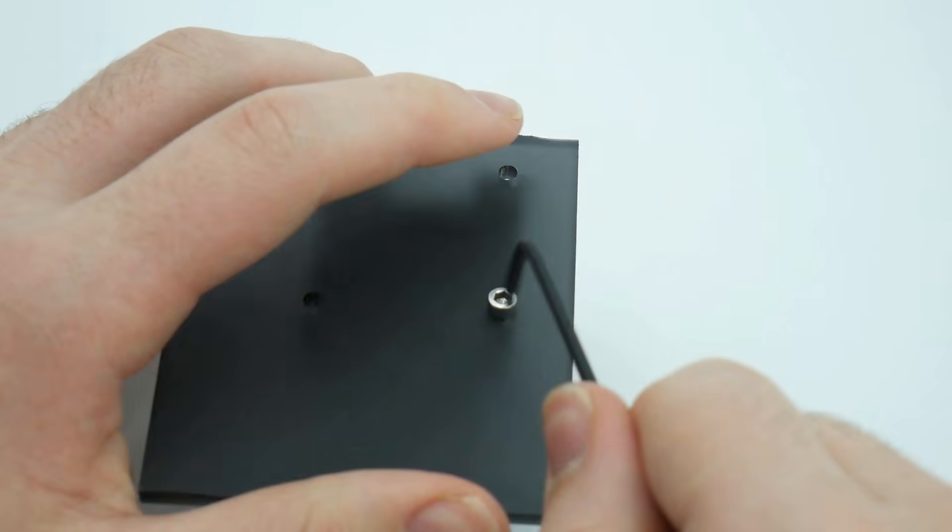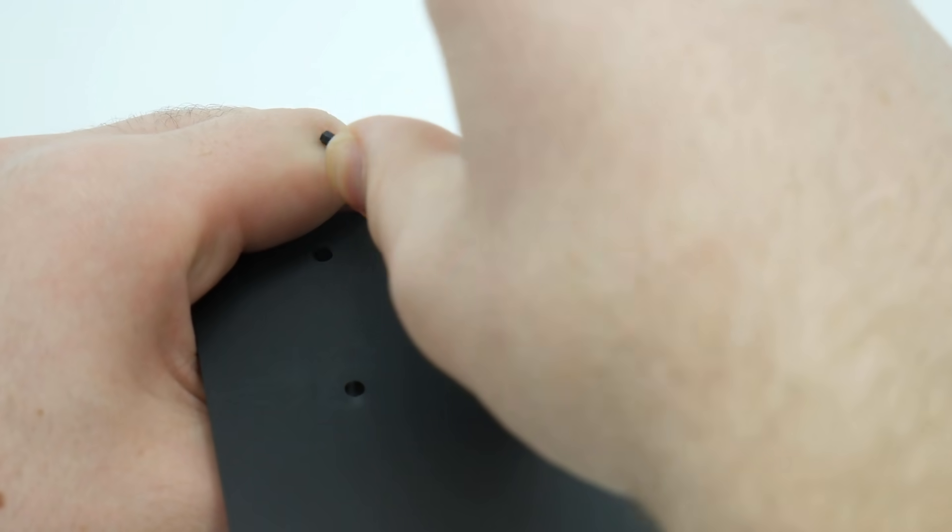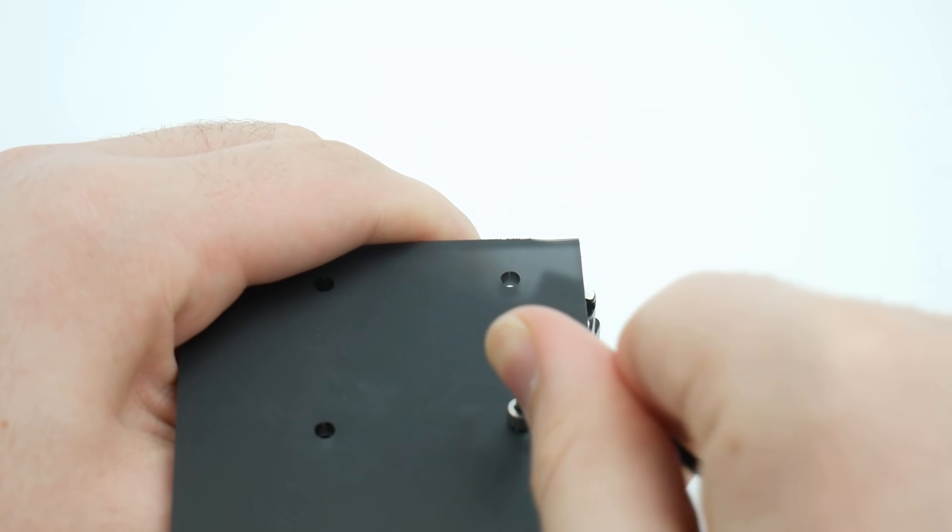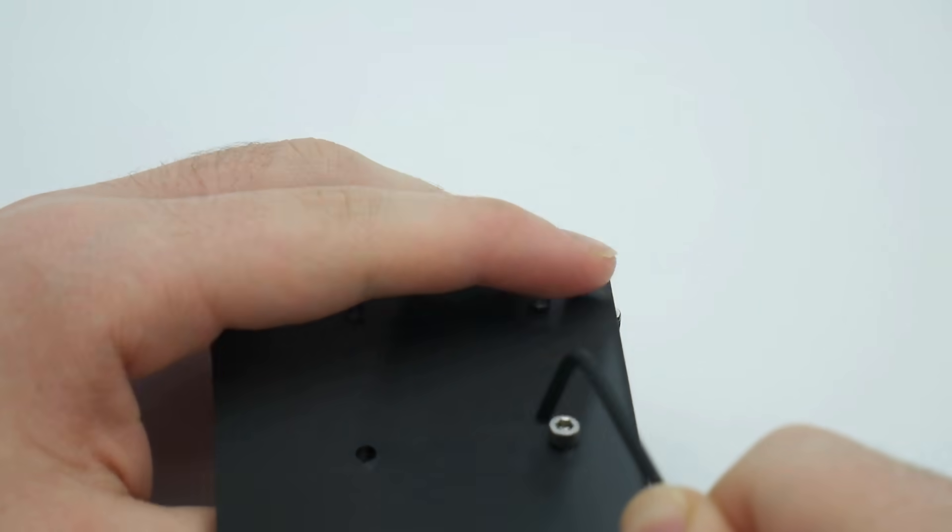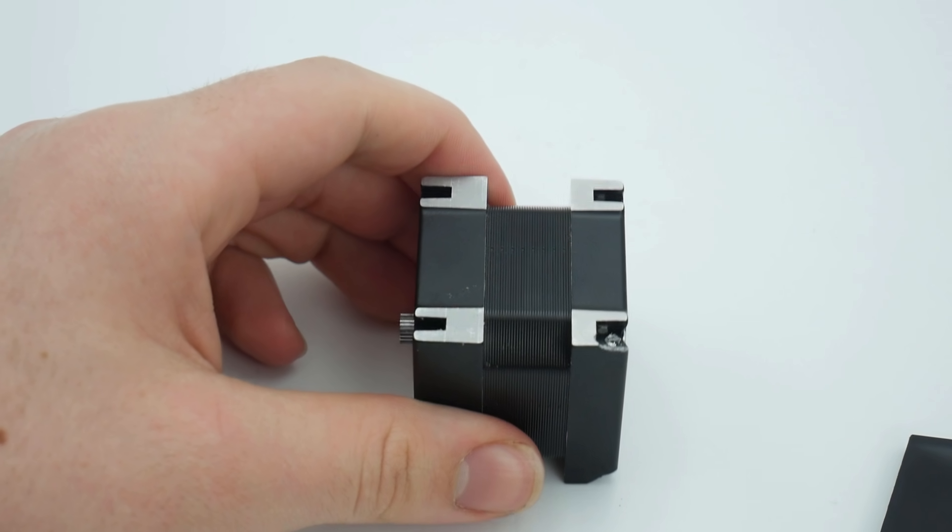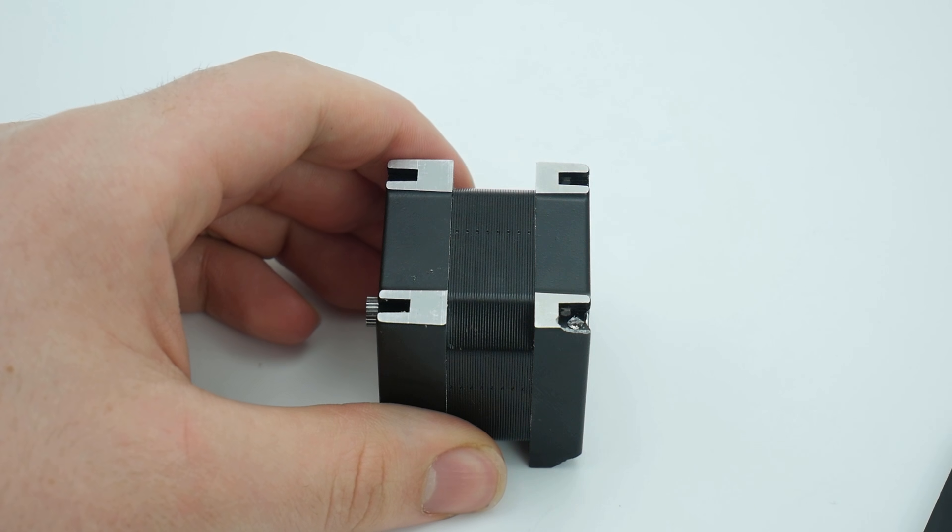M3x8 screws are supplied with Hemera, meaning your mounting plate needs to be 5mm thick if you are going to use them.